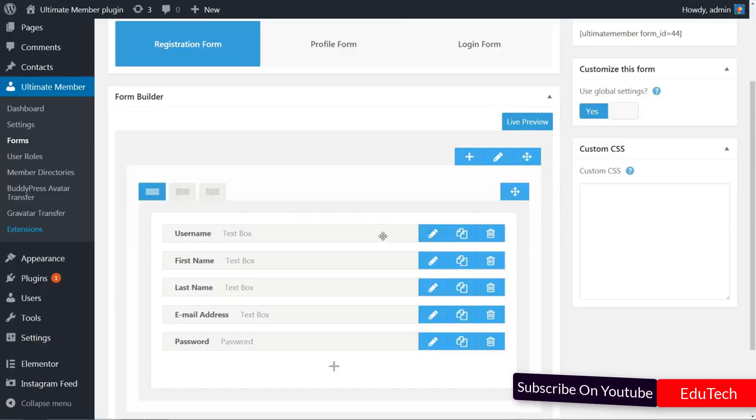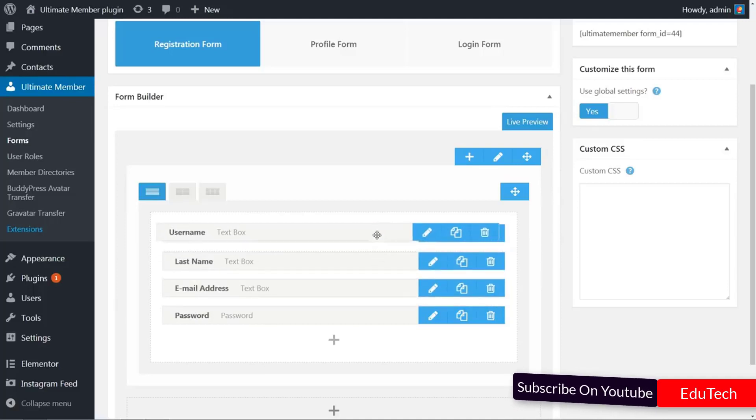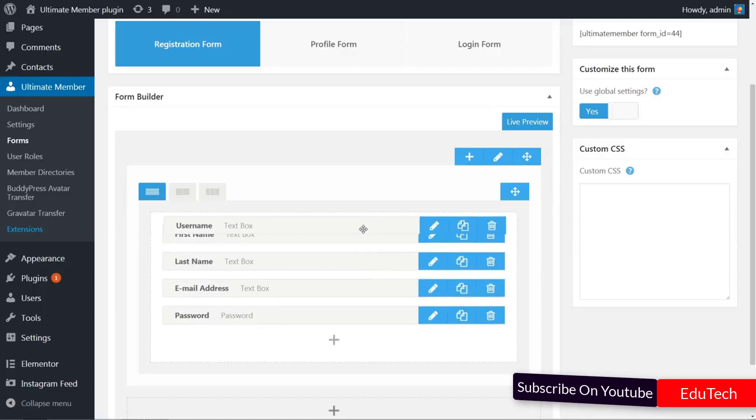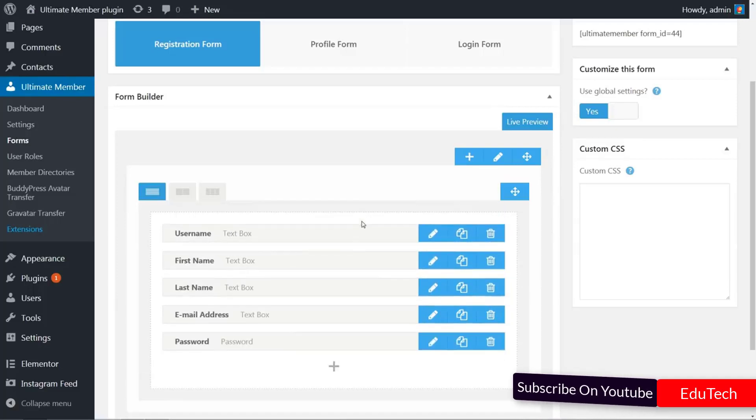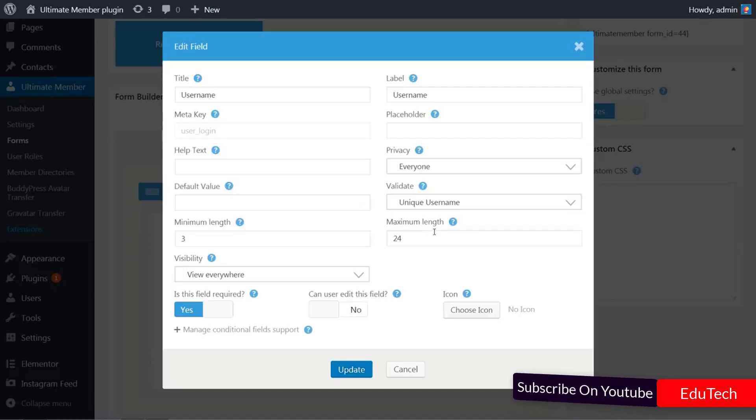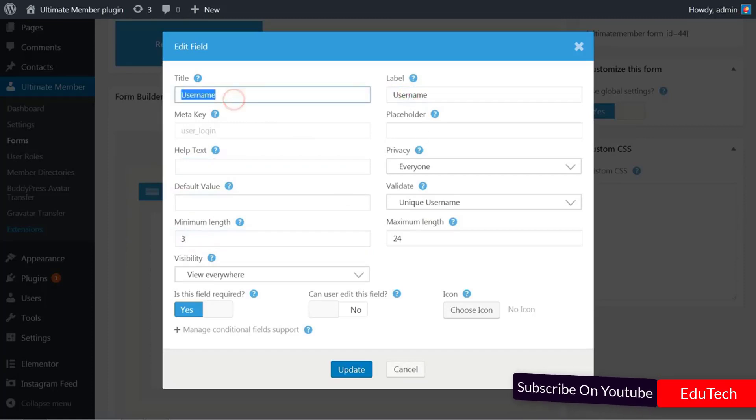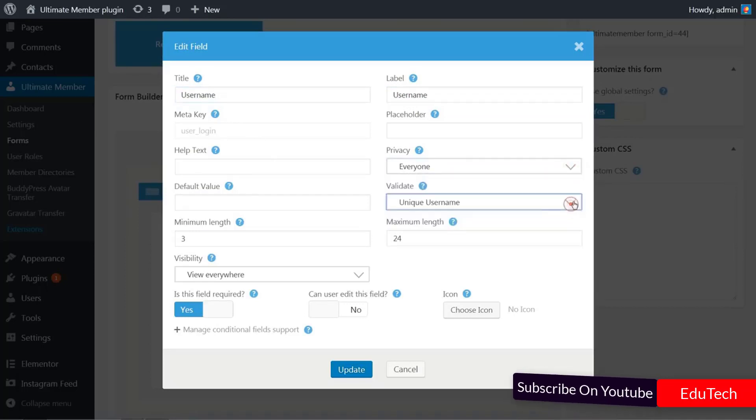Once you've selected the fields you want and rearranged them, you can edit each individually by clicking on the pencil icon next to their names. Doing so will bring up multiple options that depend on the field you are working with. For example, these are the options available for the username field.